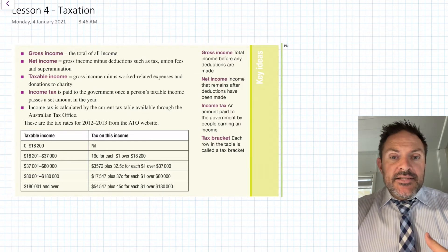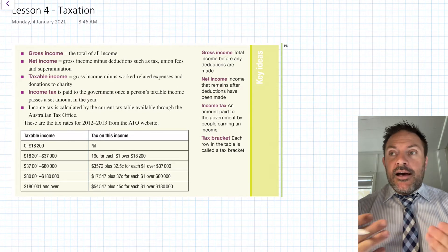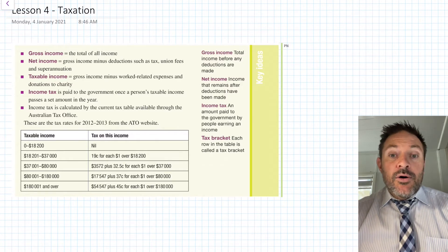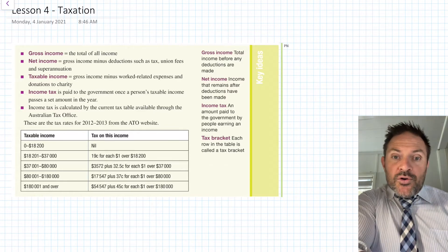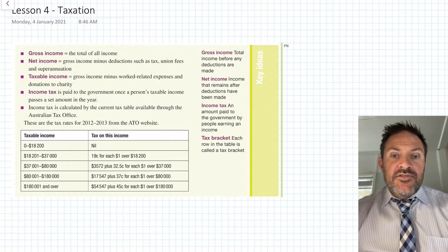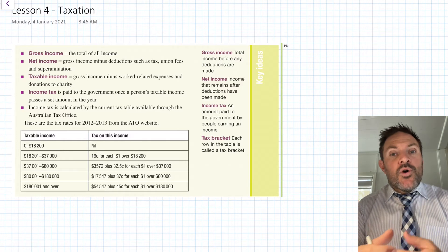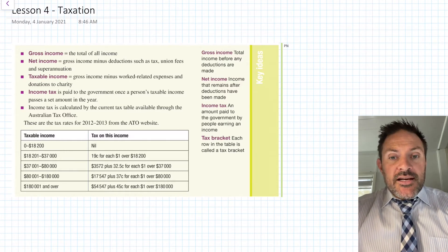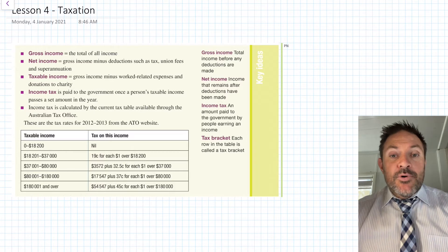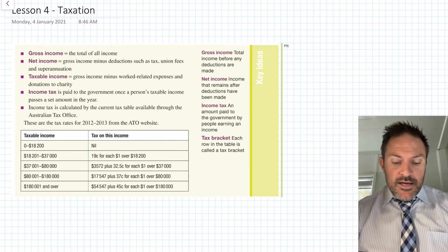Taxable income is the income on which you believe you should be taxed. For example, if I'm an Uber driver earning $120,000 a year but spending $20,000 on petrol to earn that income, I can claim that as a tax deduction. So I would only be taxed on $100,000 — I still have to buy the petrol, I'm just not charged tax on it.